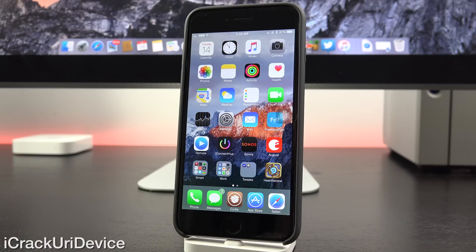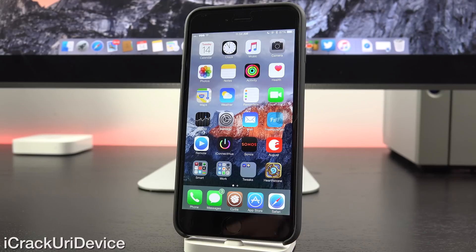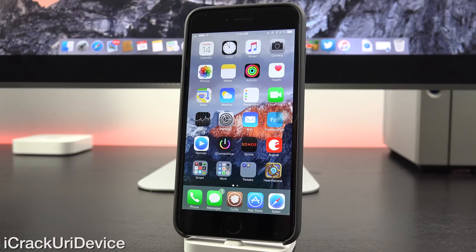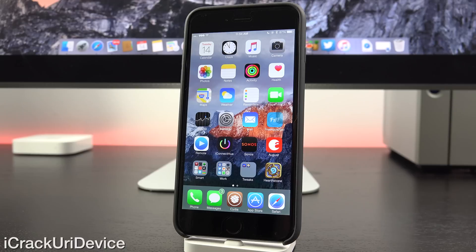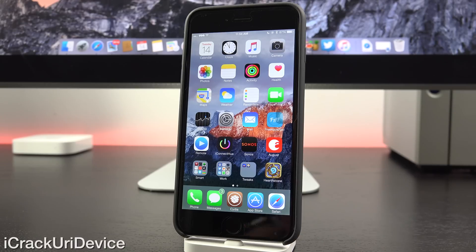downgrade immediately to iOS 8.4 because you do not want to be stuck on 8.4.1 if it patches the jailbreak. From there, Apple will cease signing iOS 8.4 and you will not be able to restore to any firmware other than the latest public firmware,